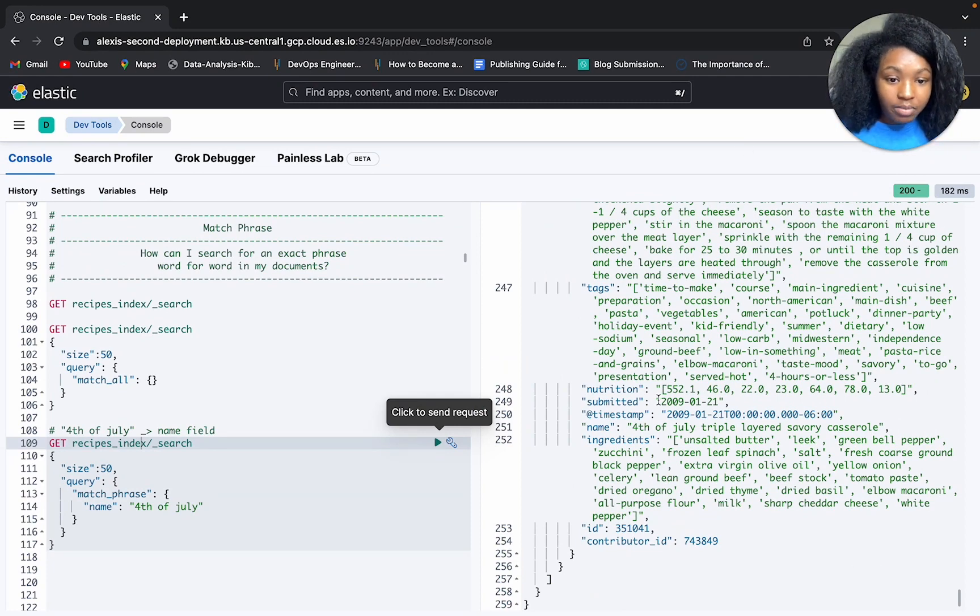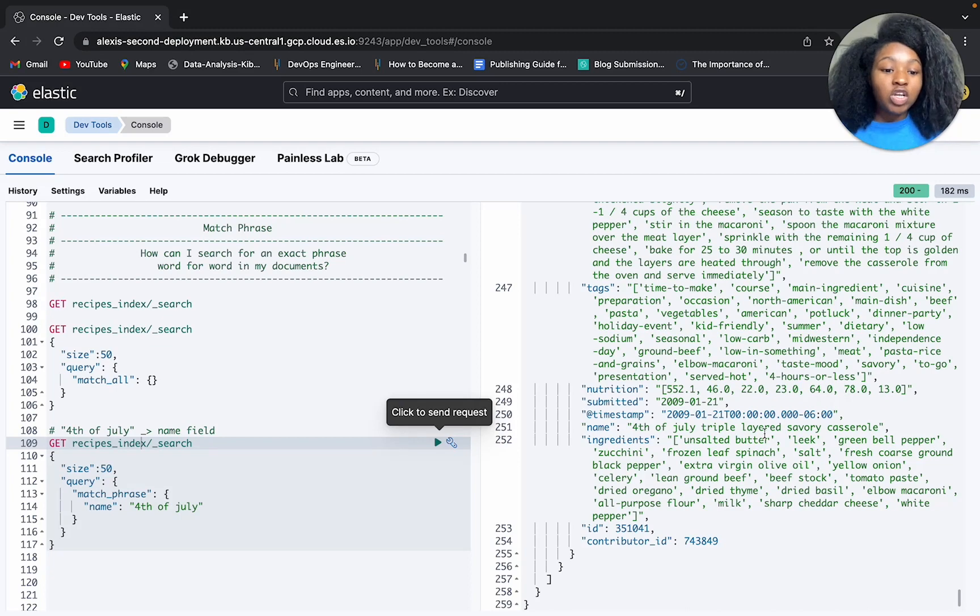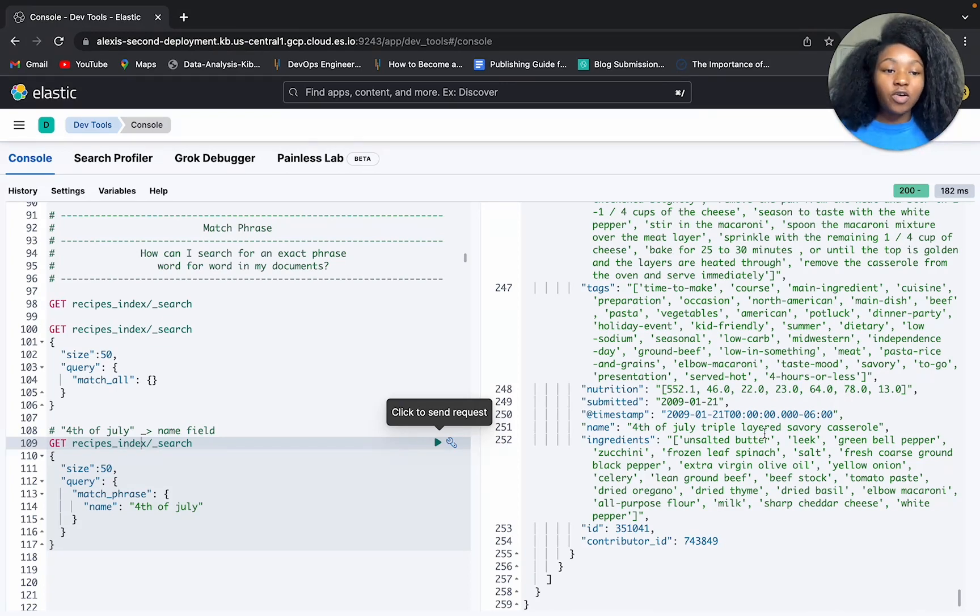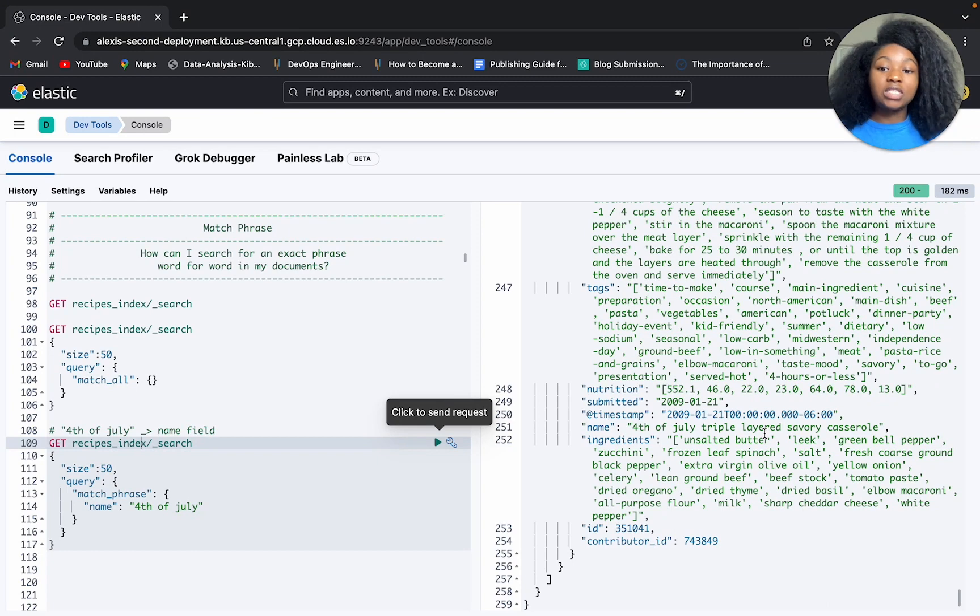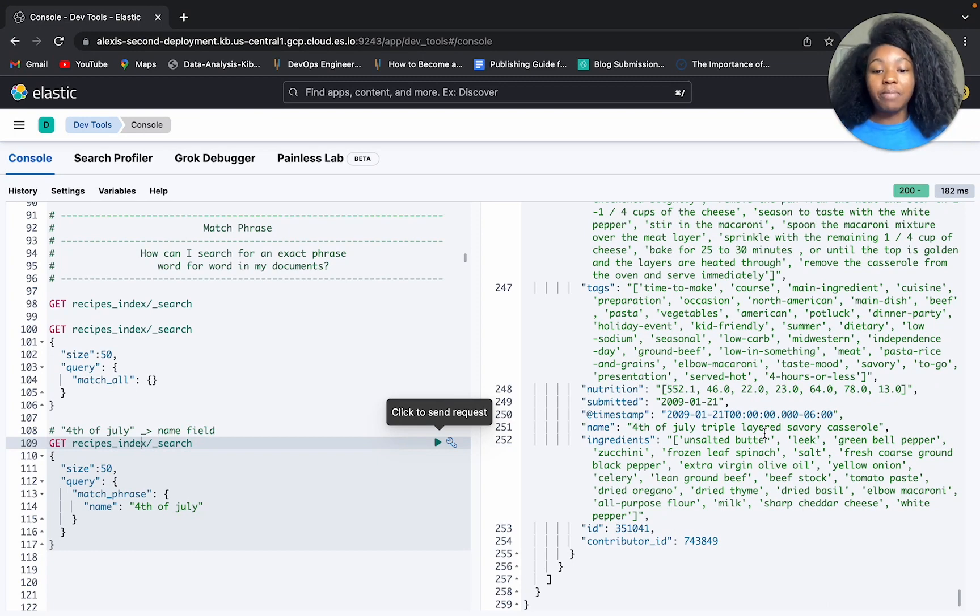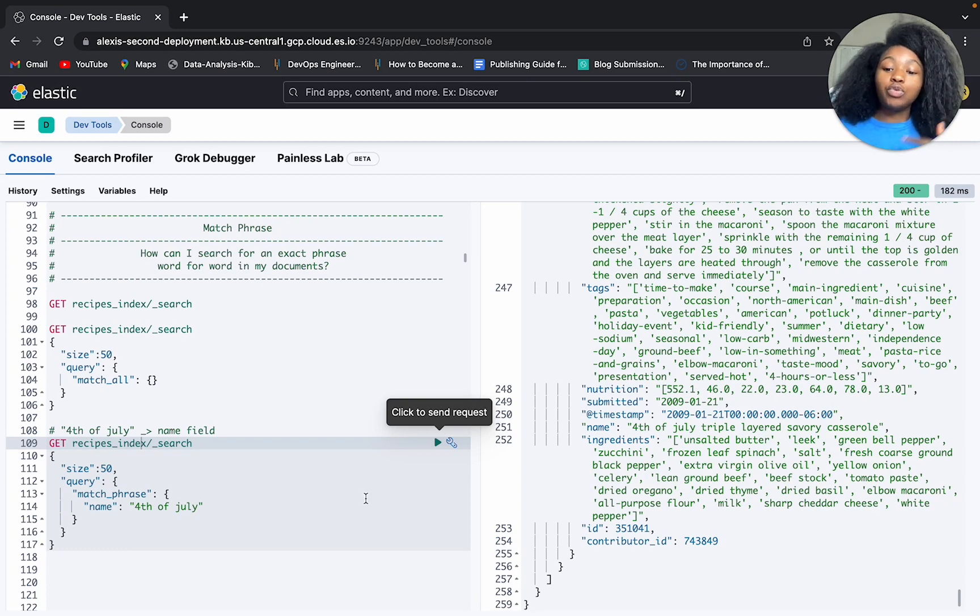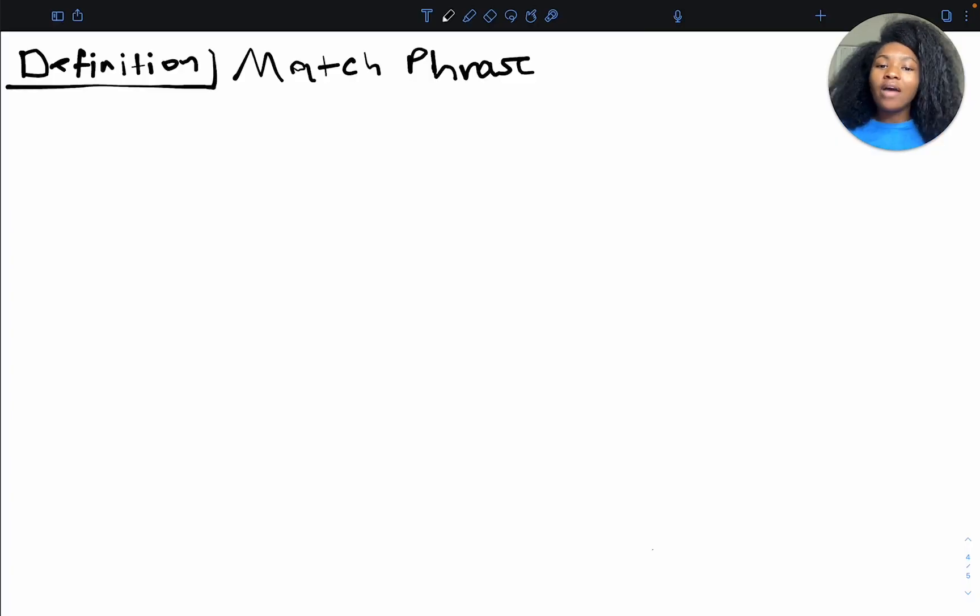So if I scroll to the bottom here and I look for name, I'm still getting 4th of July, triple layered savory casserole. I think I want a piece of that. As you can see, it's still very much precise from the top to the bottom, even though we're getting back less results. So this is what the match phrase query is. Not much to cover there. I would like to explore this more on our whiteboard.